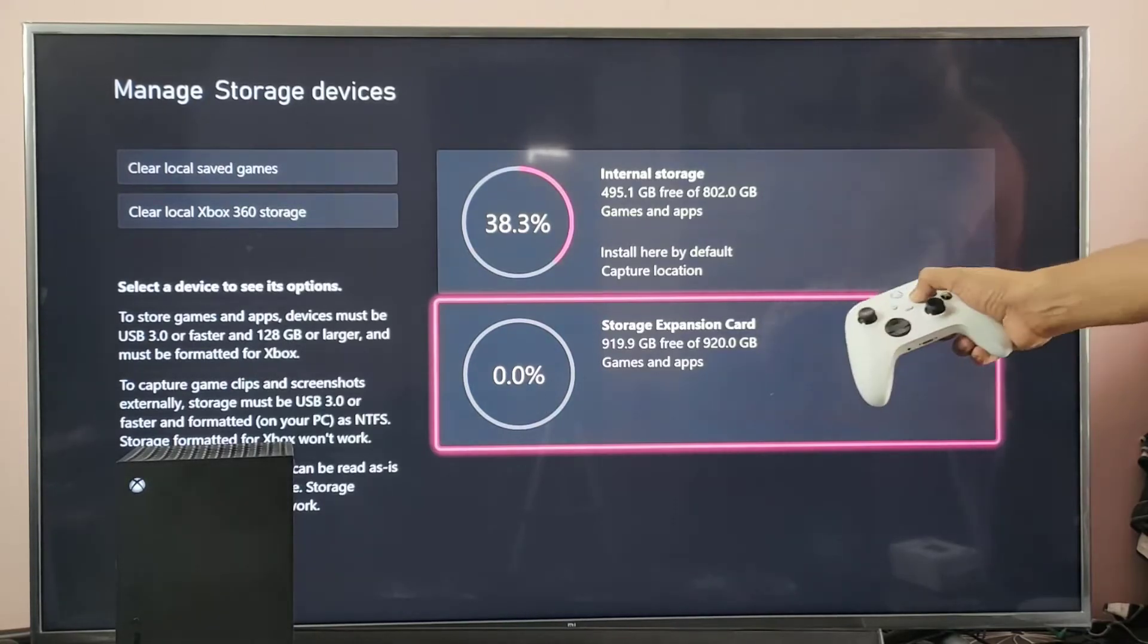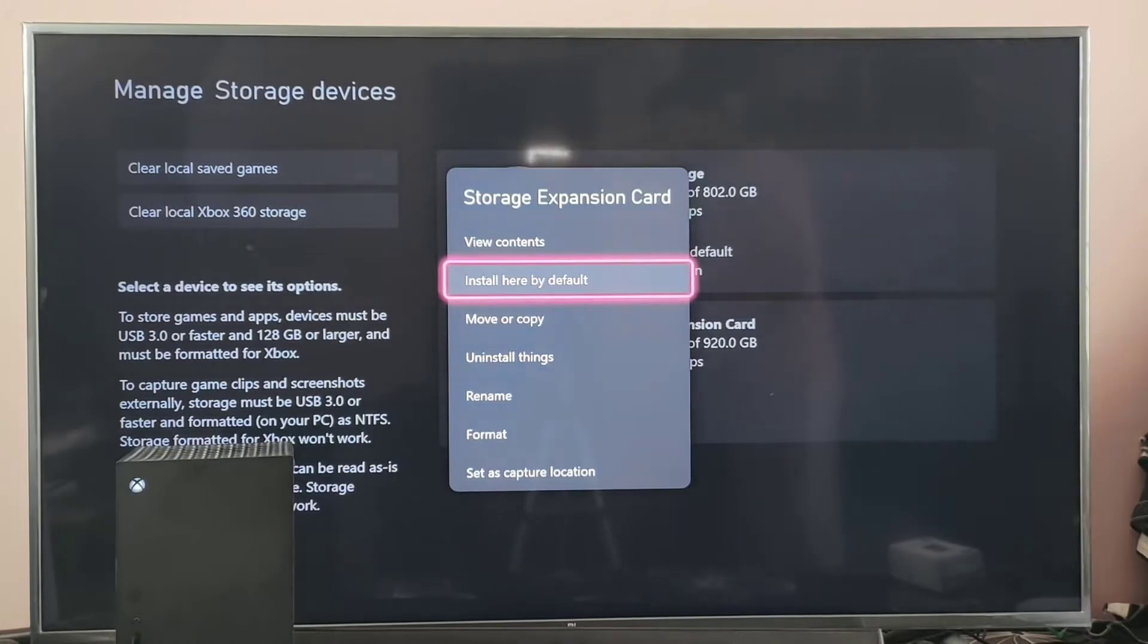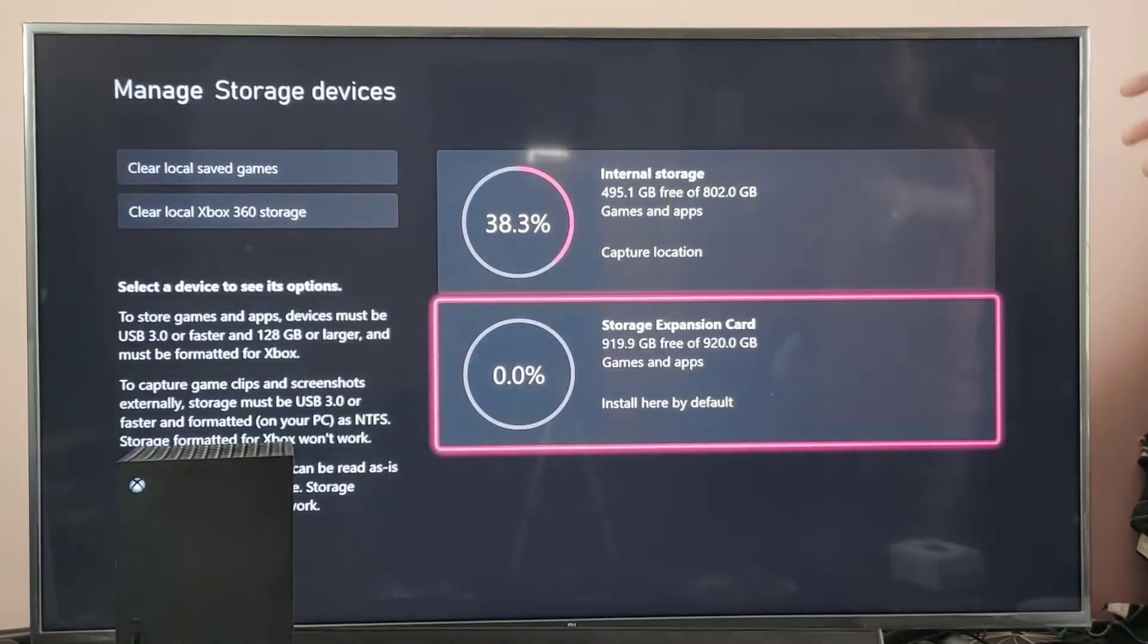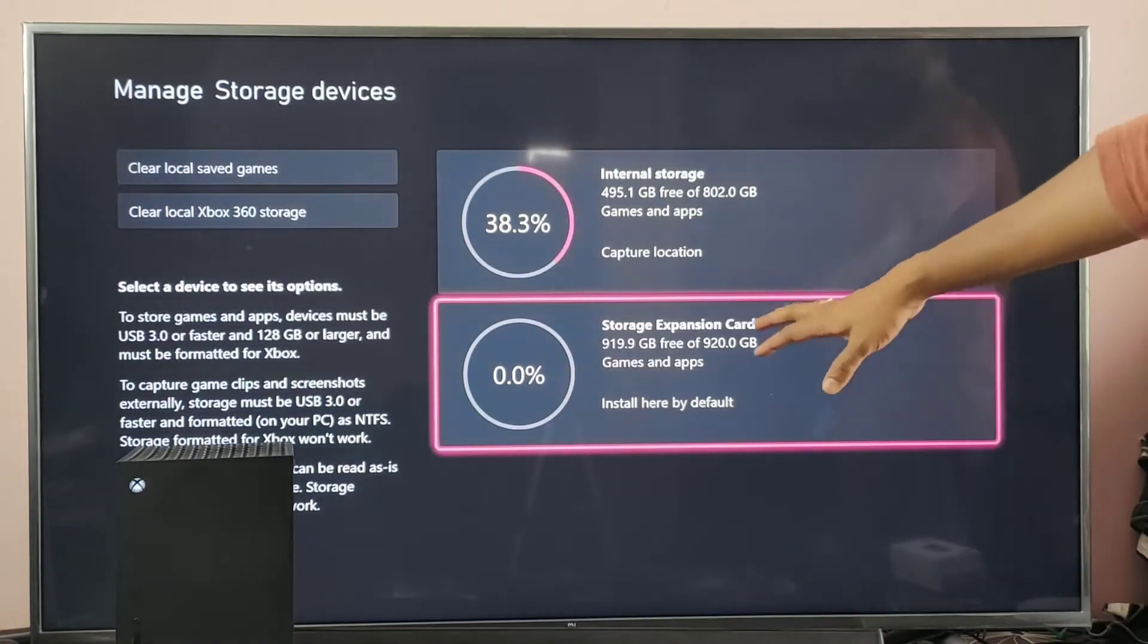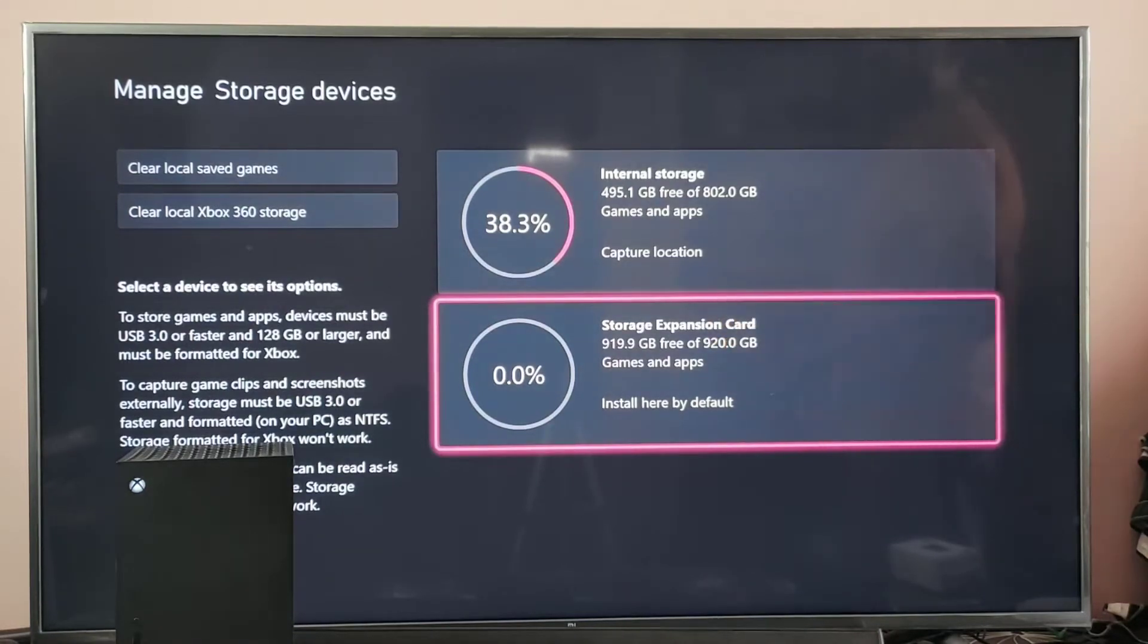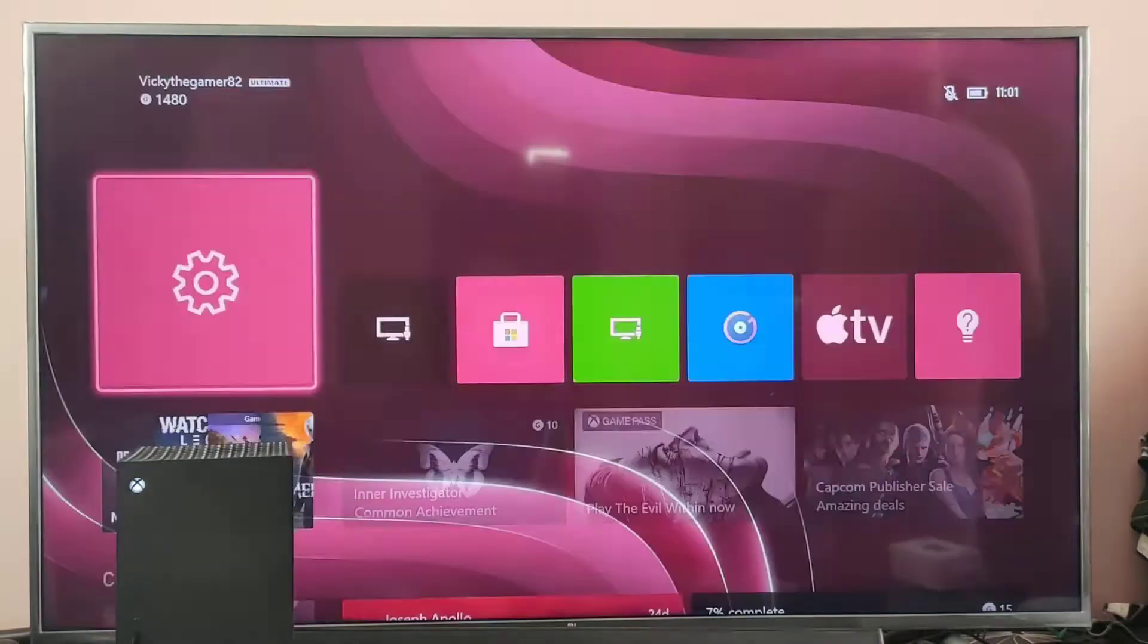So I am going to choose this option: install here by default. Install new things here. So all games will be installed in this expansion storage. Going back, I am going to verify that.